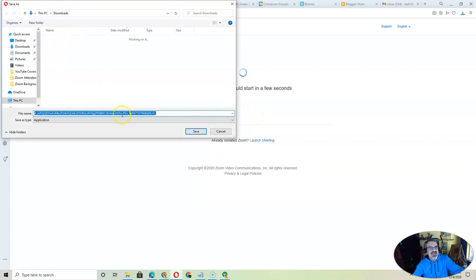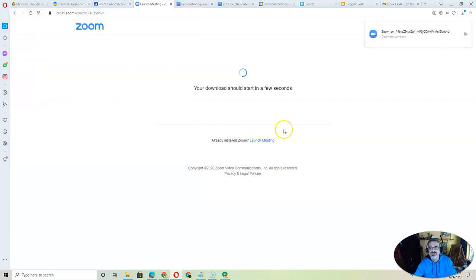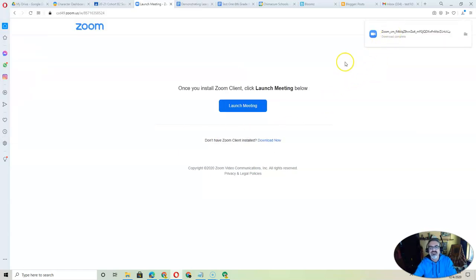It's going to download what it needs to download so I can watch the Zoom. So you click on save, and it'll say download complete. See that?